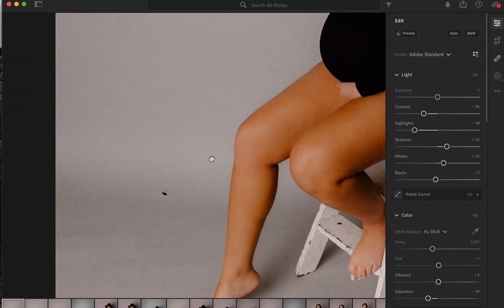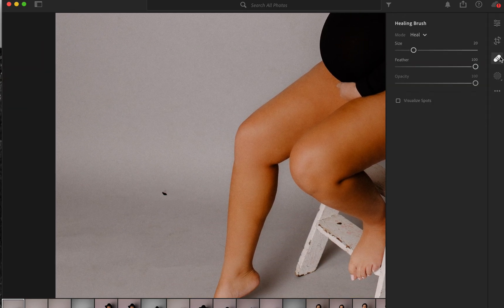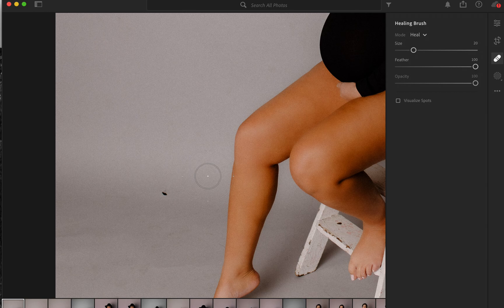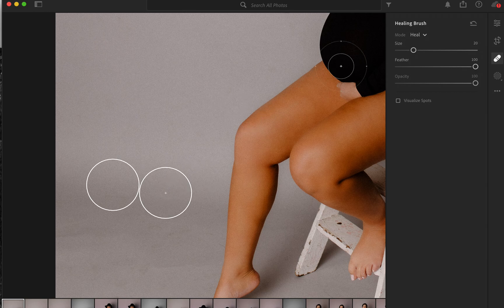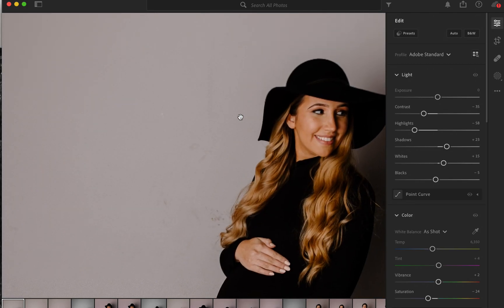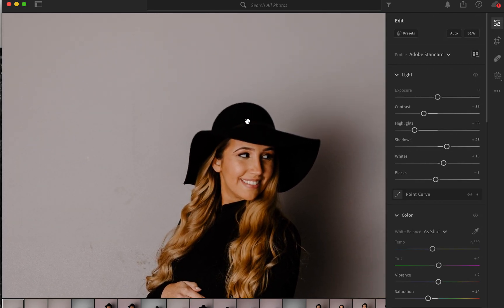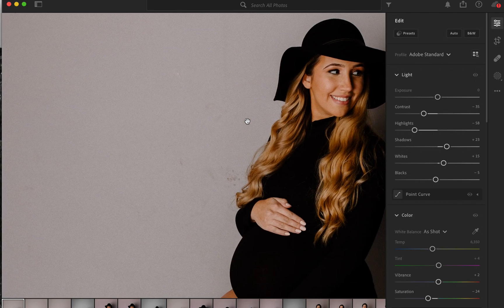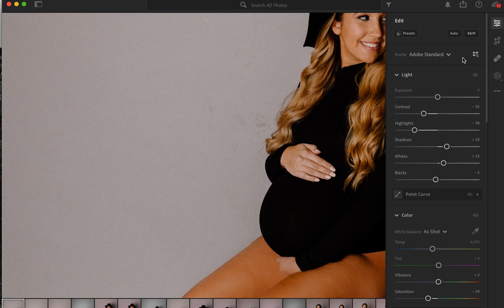And if you want to get rid of a few other spots, you can head to the little Band-Aid Healing Brush, click onto there, and boom, we get rid of the black dot there.